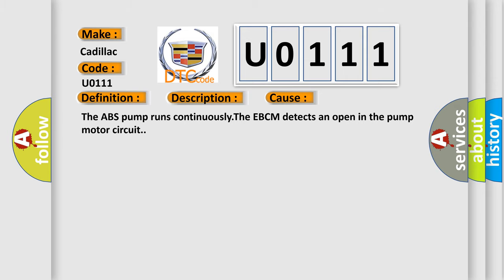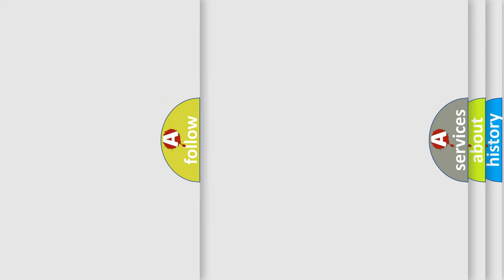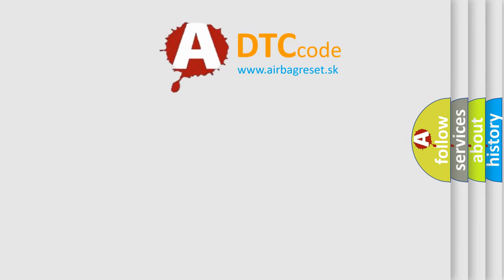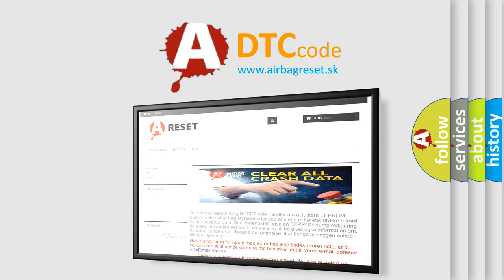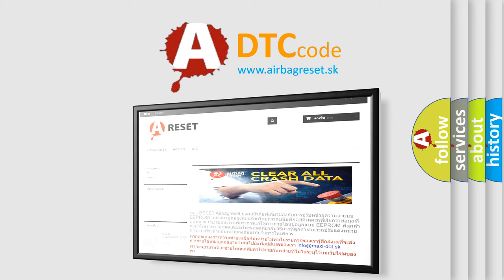The Airbag Reset website aims to provide information in 52 languages. Thank you for your attention and stay tuned for the next video.